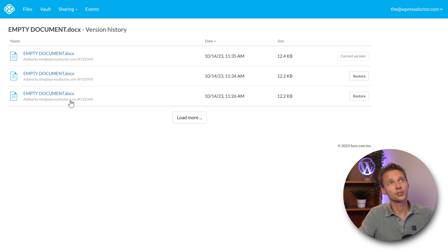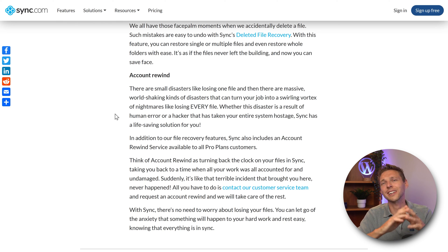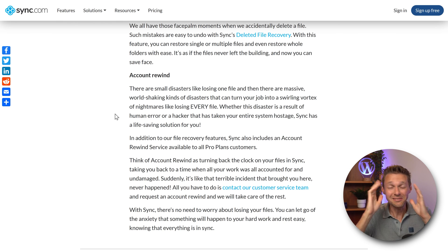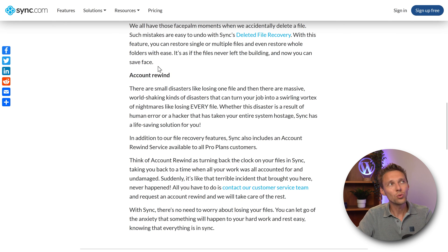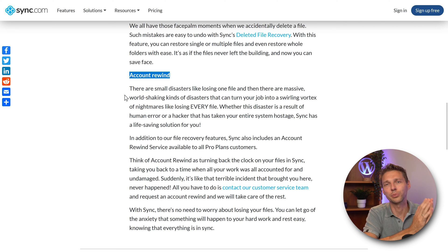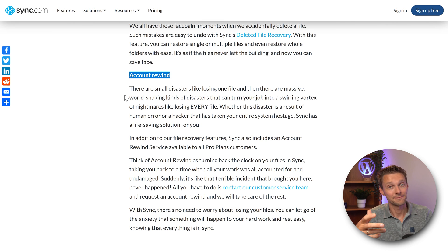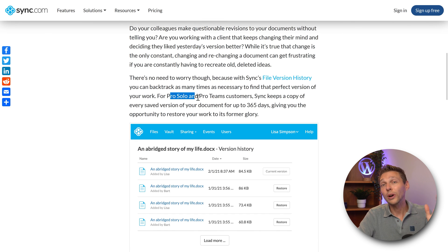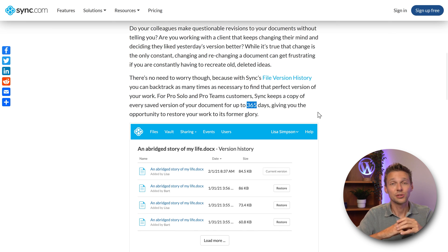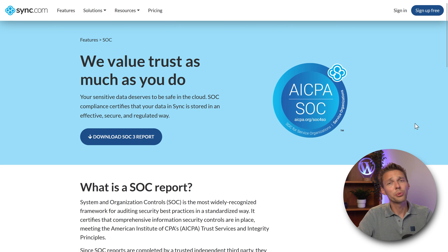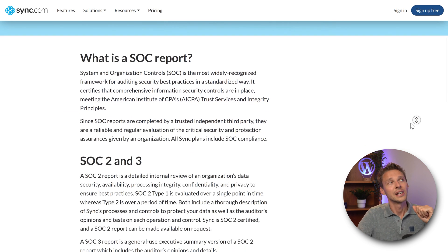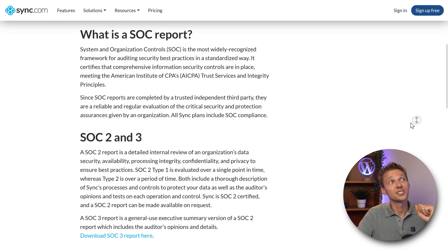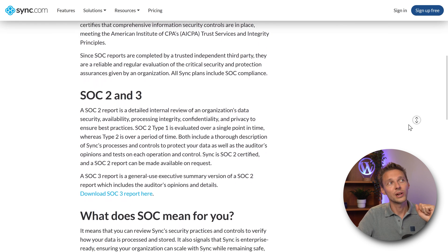What I also like about sync.com is in the event of a ransomware attack and all your files got encrypted, you can just contact their service team and they will rewind your entire account, all your files to a certain point in time. Now that saves you a lot of headache. Pro solo and pro teams you get 365 days of version history so you have enough time to get the good version back in place. If you still have doubts about their security, go browse on their website because they do have system and organization controls reports two and three and they're all validated by third parties.